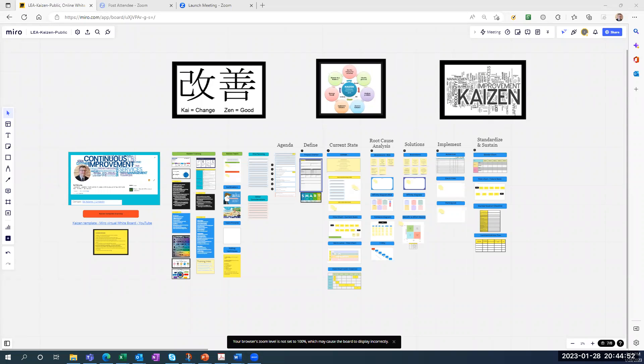Hello, my name is Ed Adams. I'm here to give you some training on the Kaizen template through the Miro application.